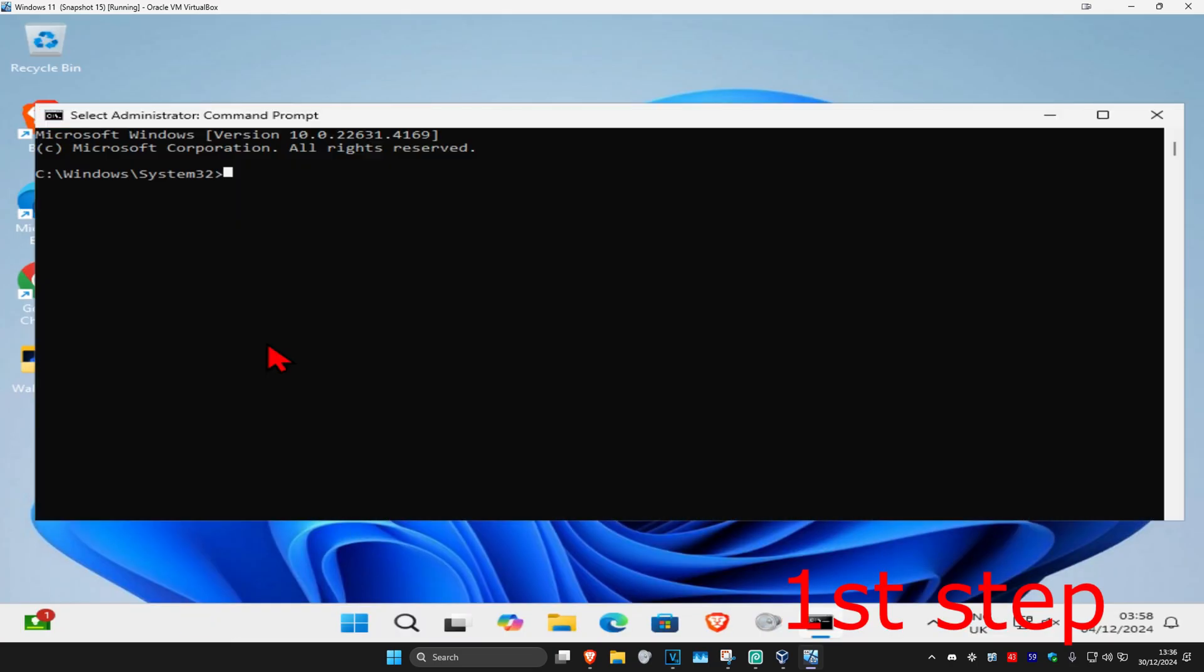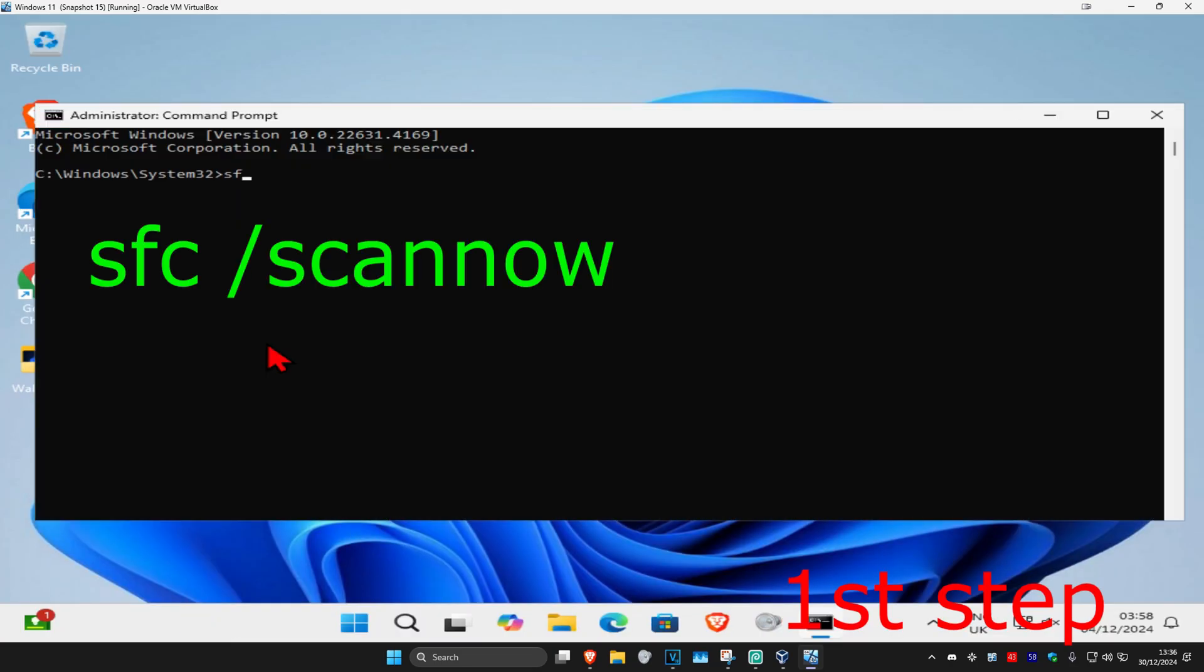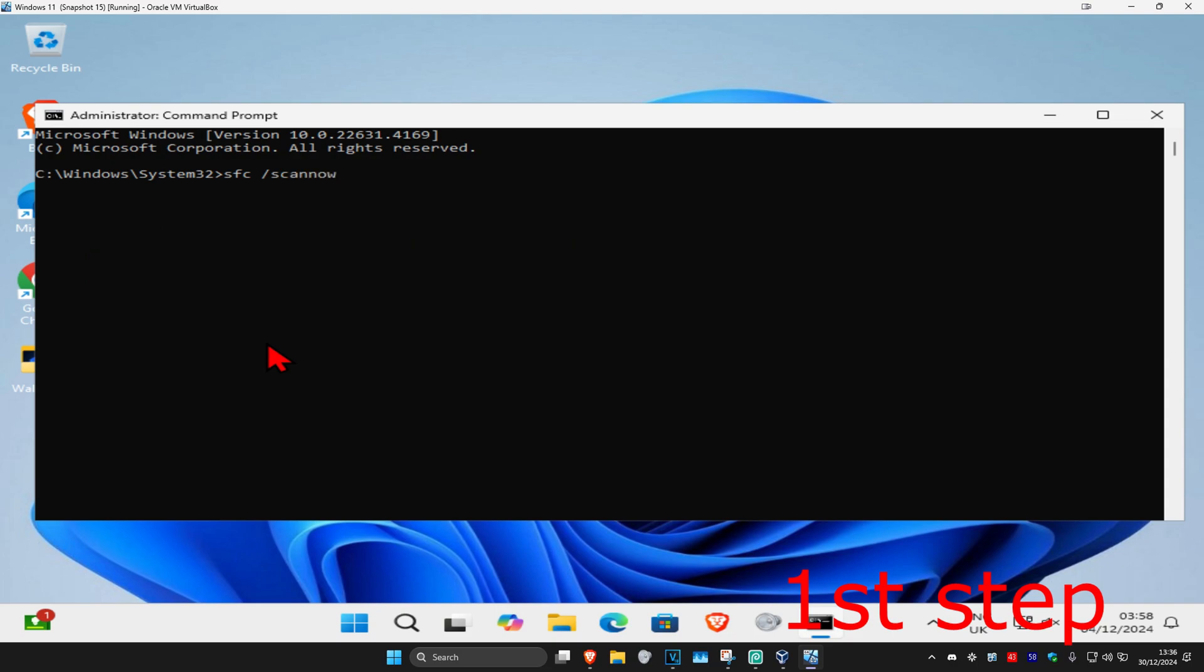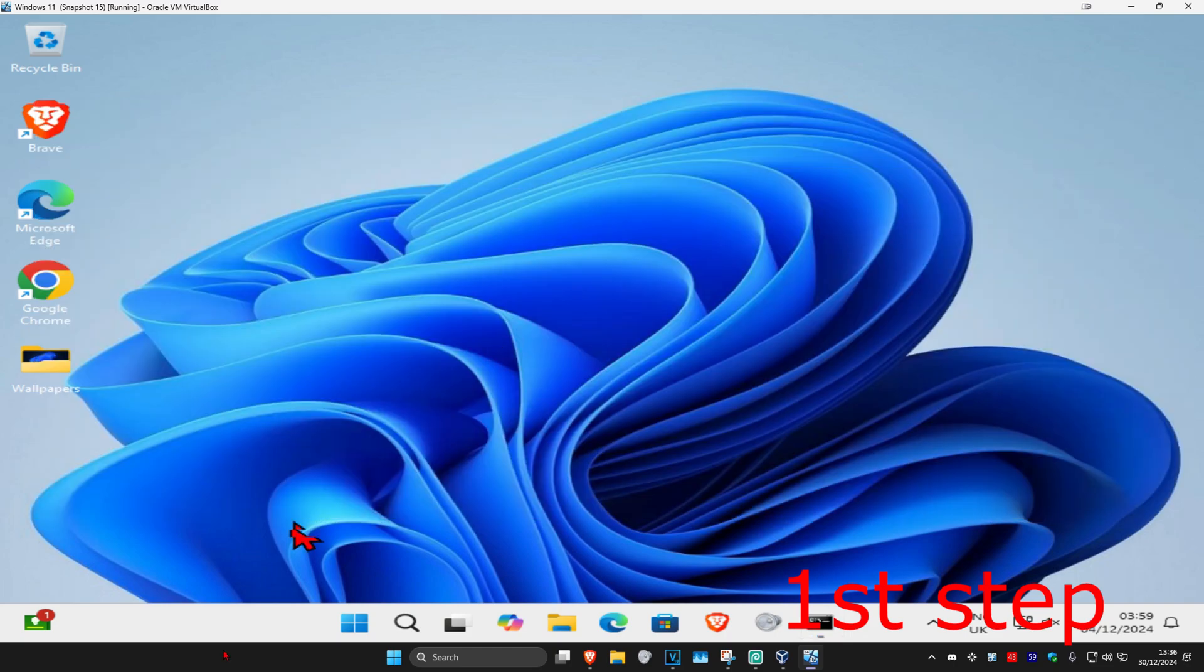Click on yes, and once you run this, type in sfc space forward slash scan now and click on enter. Then run the scan. You can run the scan in the background as you complete the next steps in the video, so just minimize this.